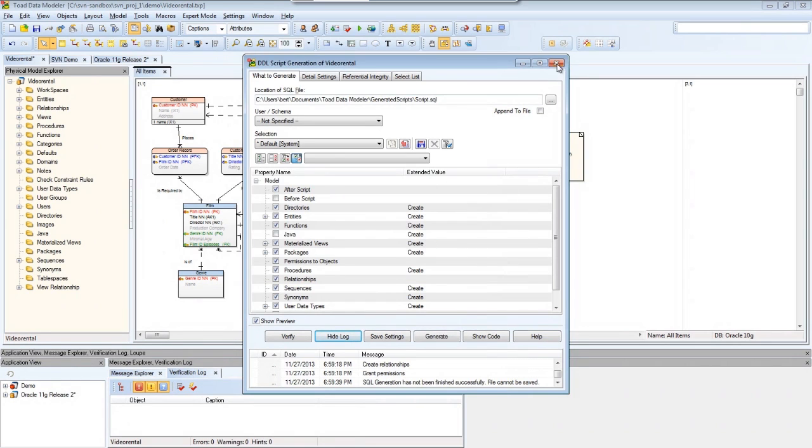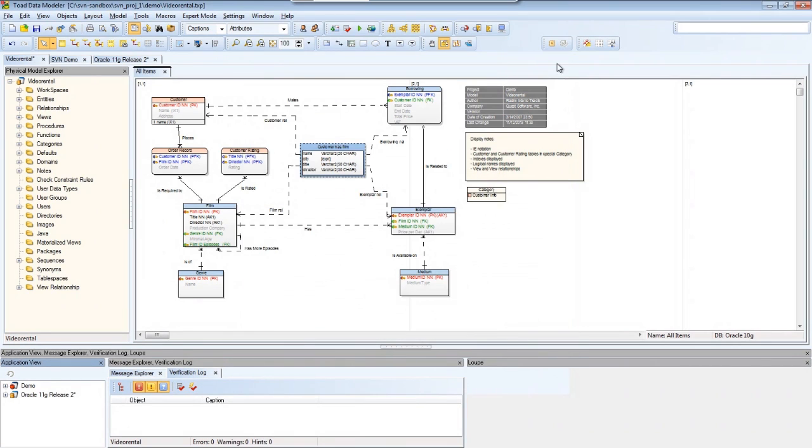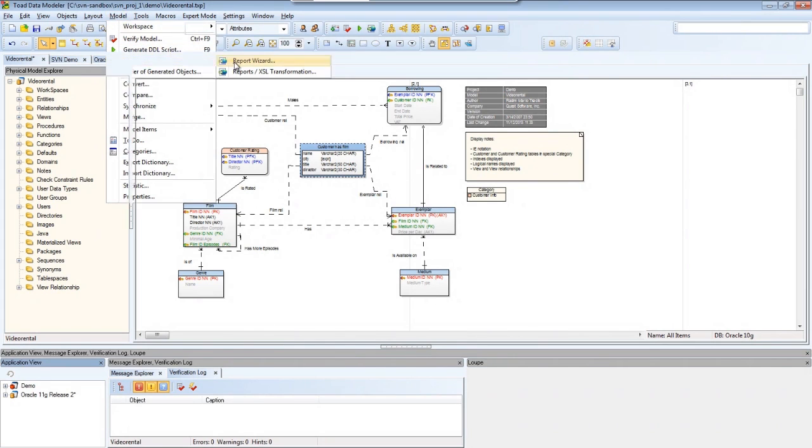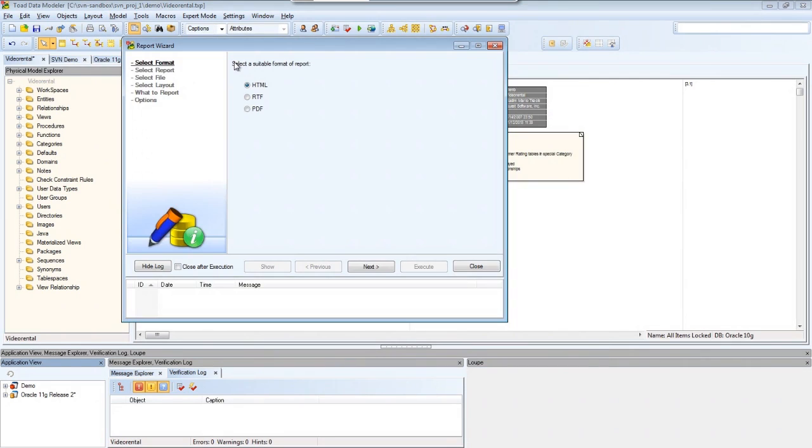I can also quickly create a report for this model by going to model, generate report, report wizard.